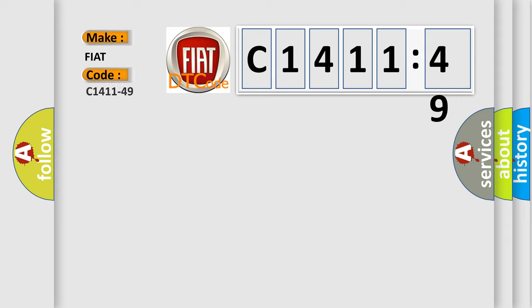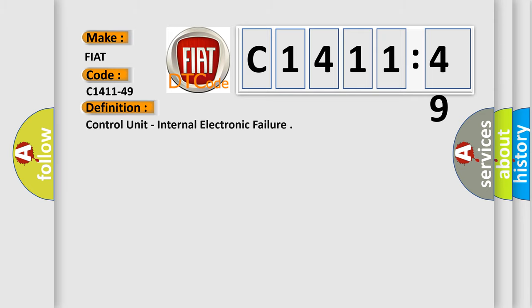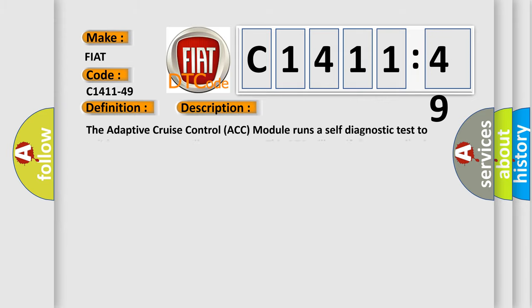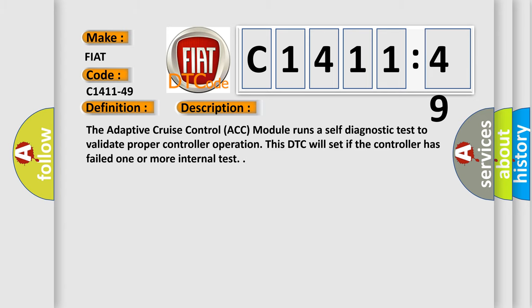So what does the diagnostic trouble code C1411-49 interpret specifically for Fiat car manufacturers? The basic definition is: control unit internal electronic failure.